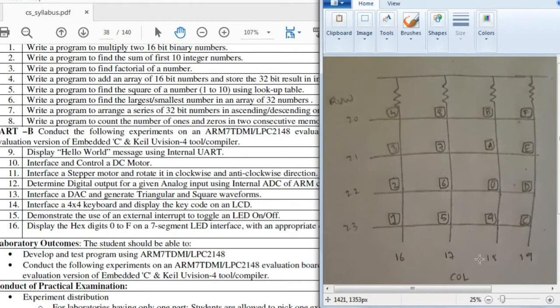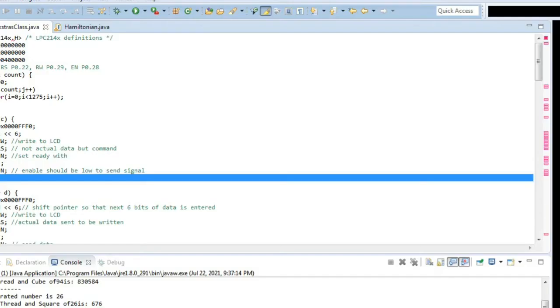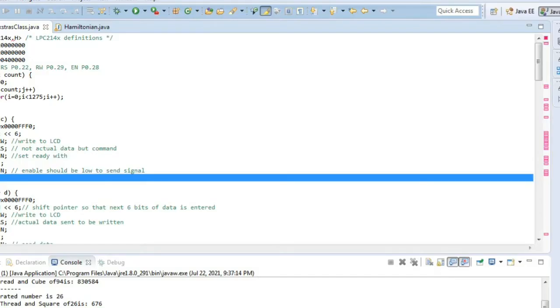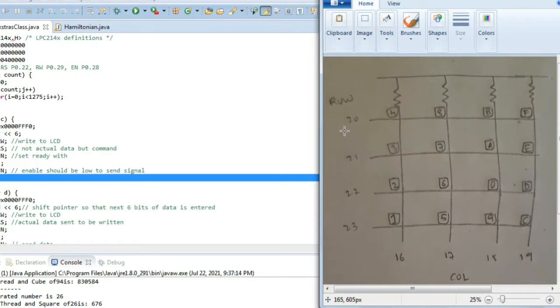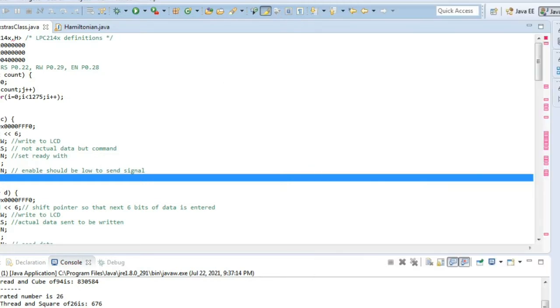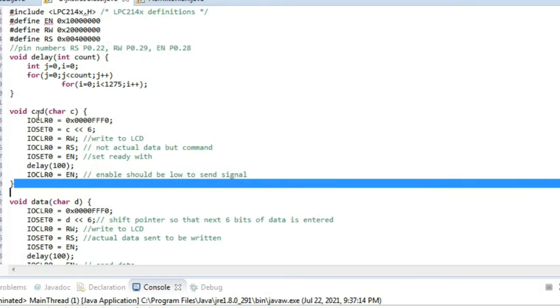E and F. This is the configuration for which we will be writing the code. What we are supposed to do is whenever we click on any key here, at that time in the screen that number will be displayed in the LCD screen.